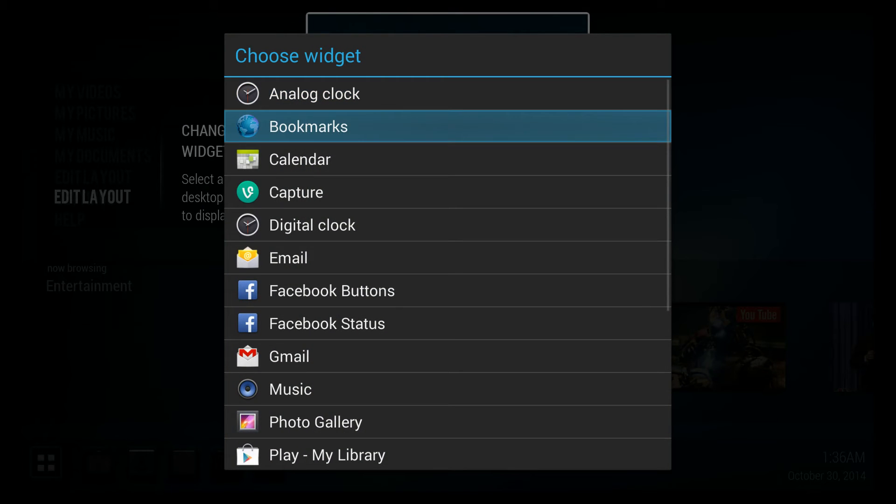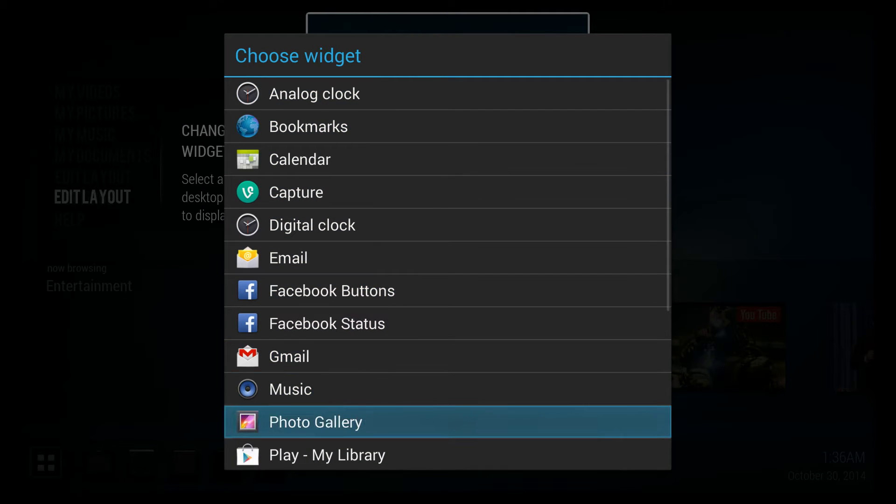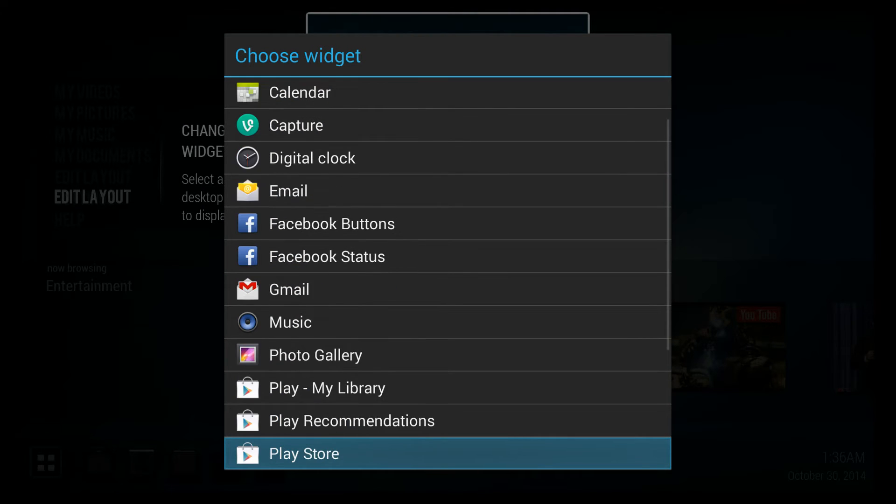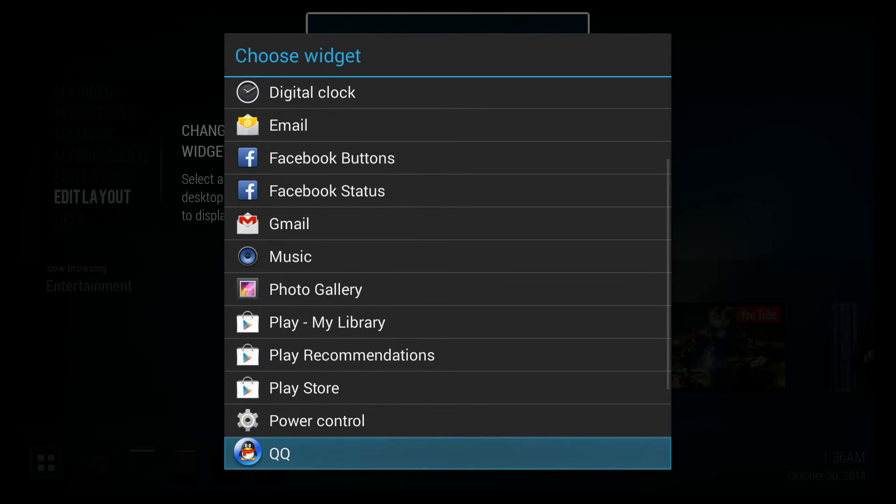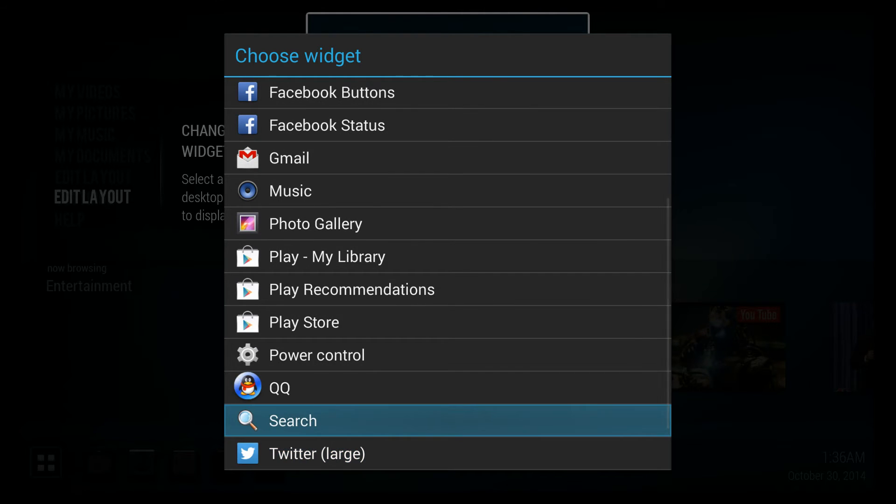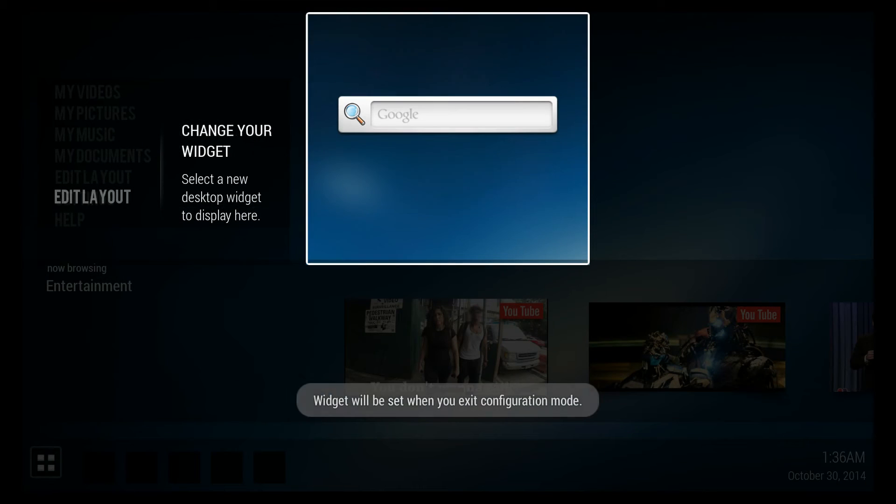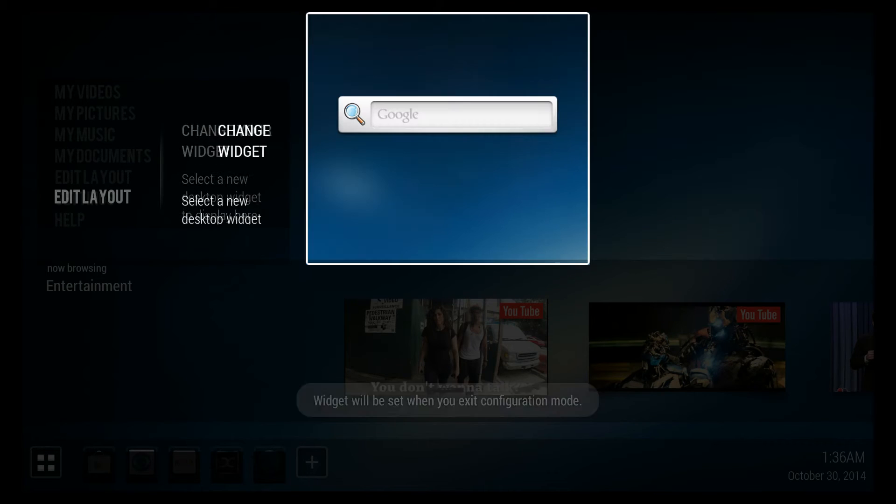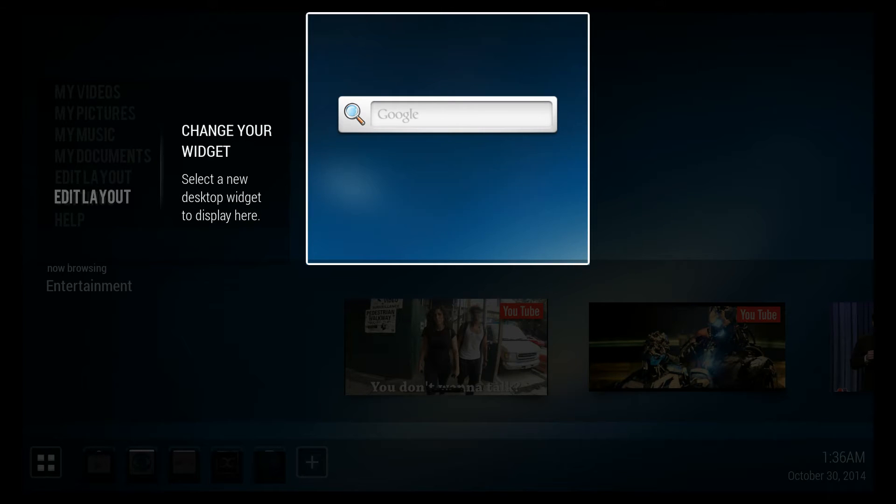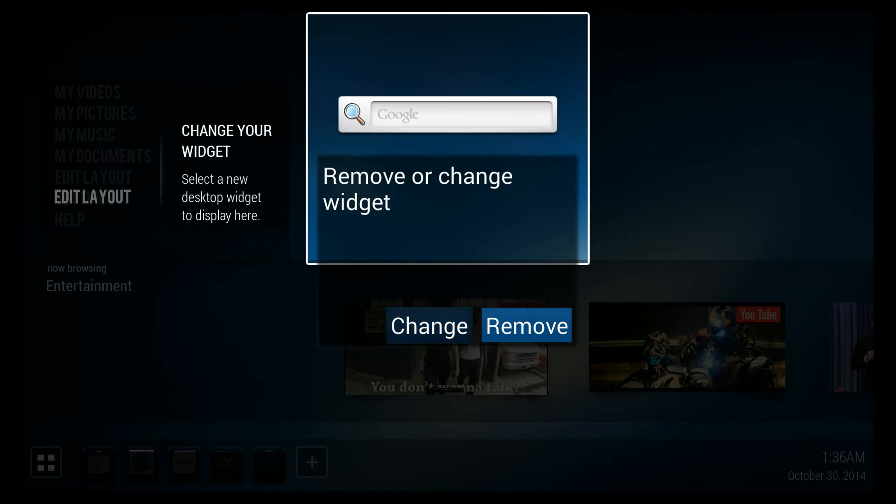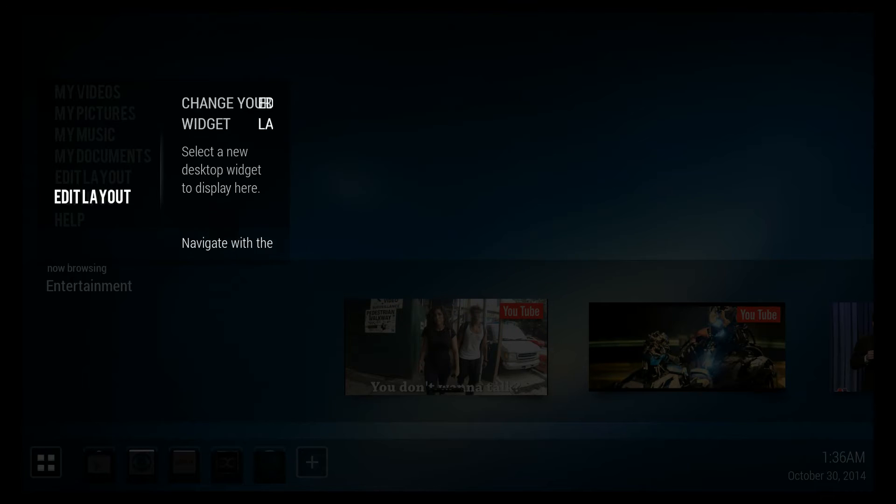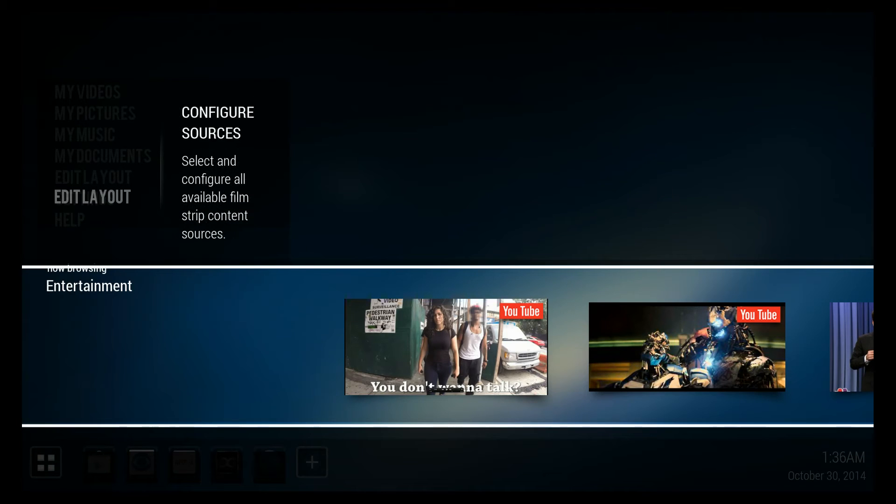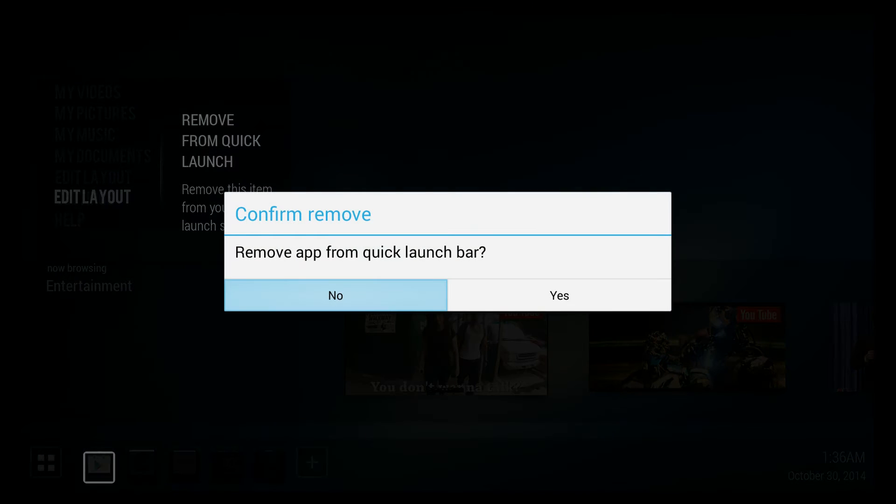It's got a widget area where you can add and remove of course. Some people would prefer a clean look. You can add and remove things from the launcher.